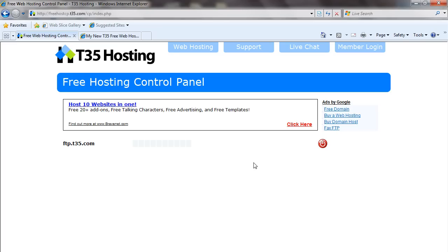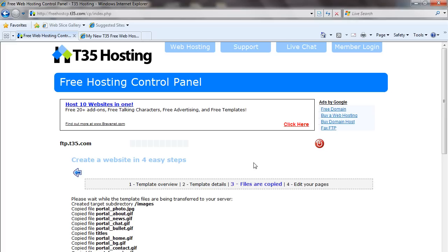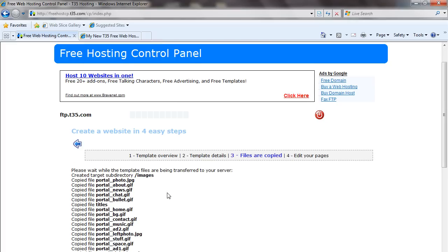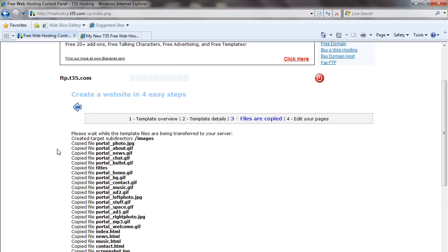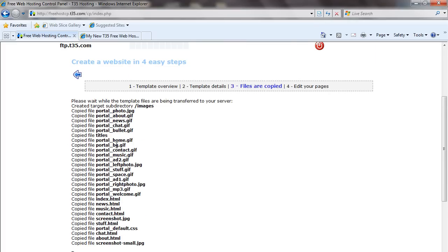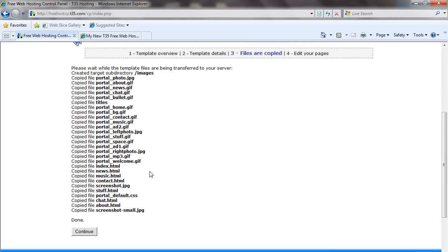This usually takes a couple of seconds because all the HTML pages, images, style sheets, and everything else are being copied over. This now tells you exactly what got copied into your account.